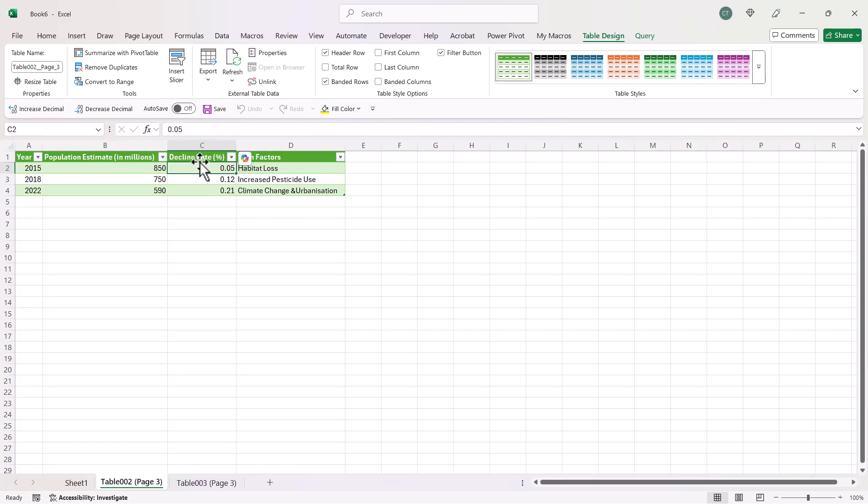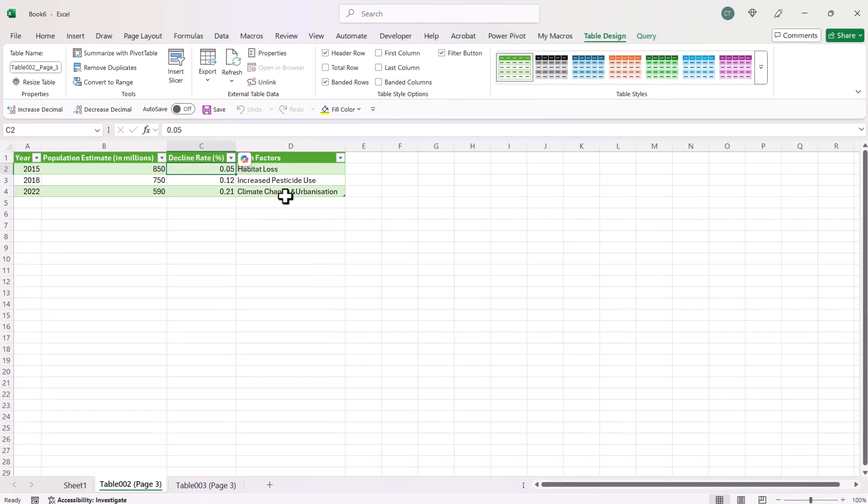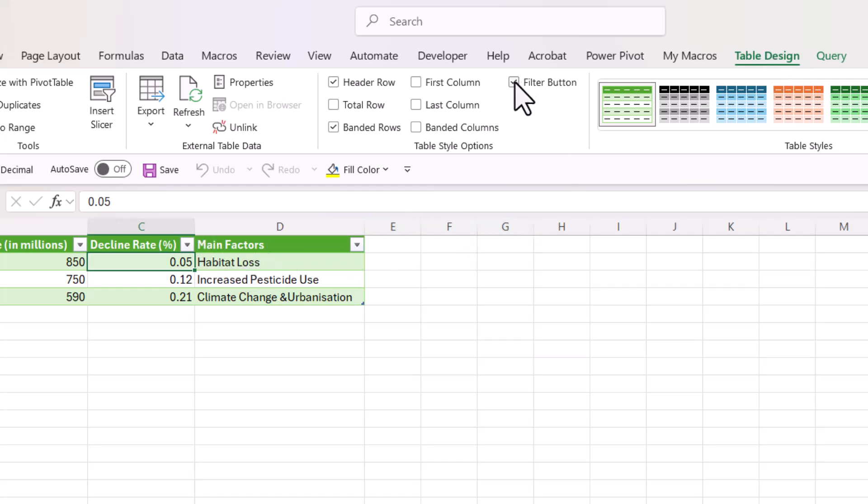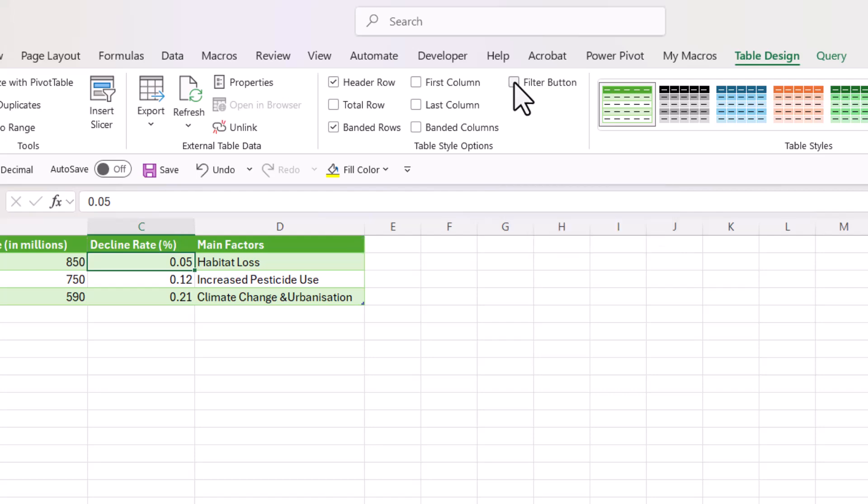For example, if you don't want the drop-downs at the top of each column, then make sure you're on the Table Design tab, and that's only going to appear if you're in a table, and you can untick this Option Filter button.